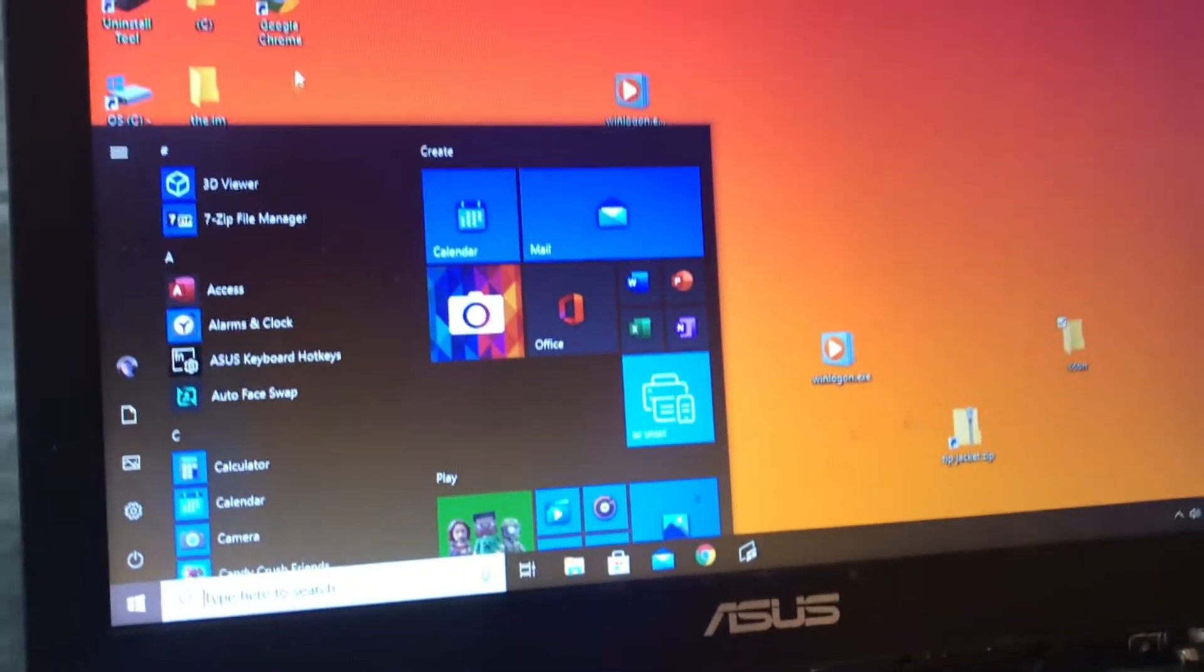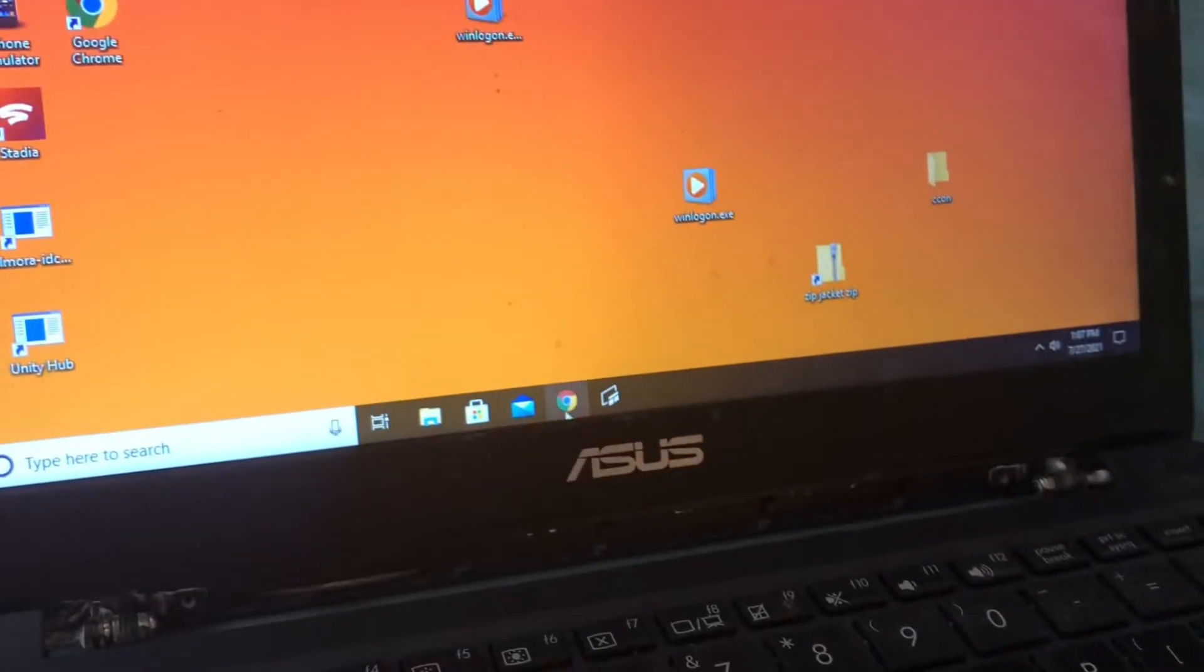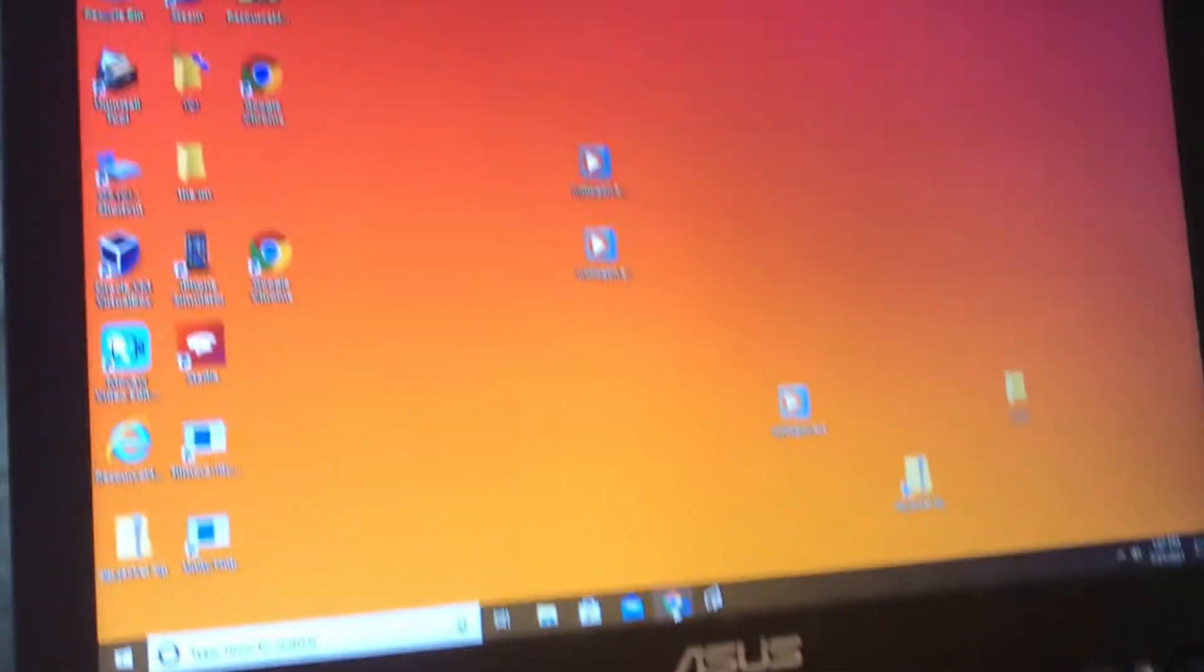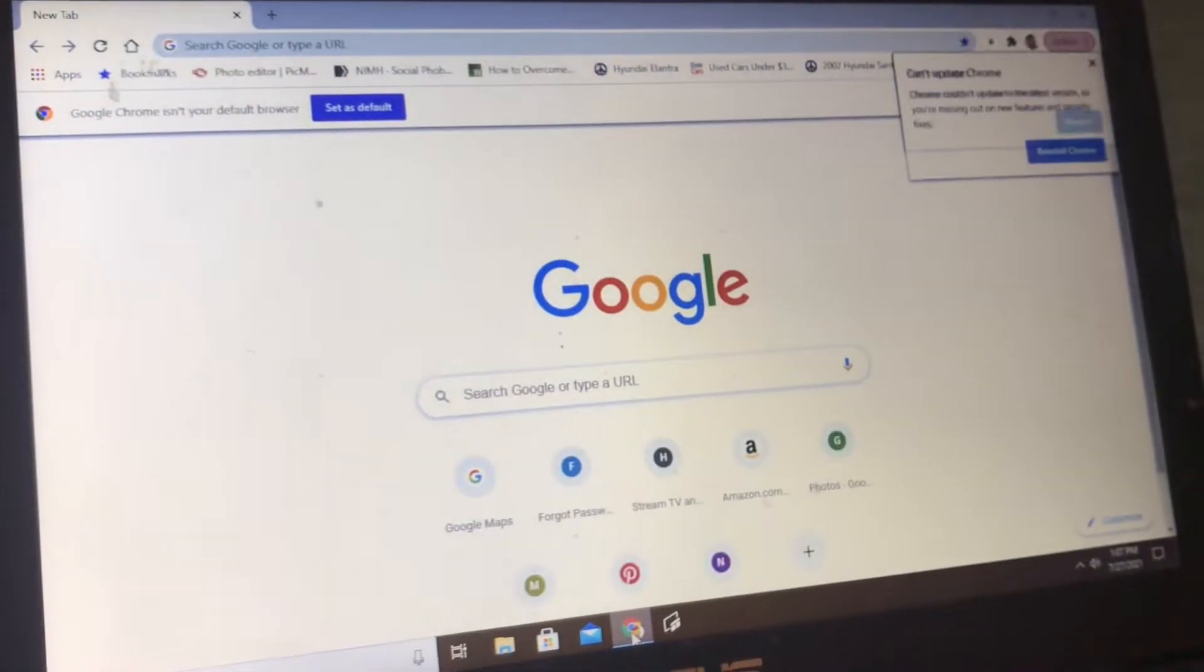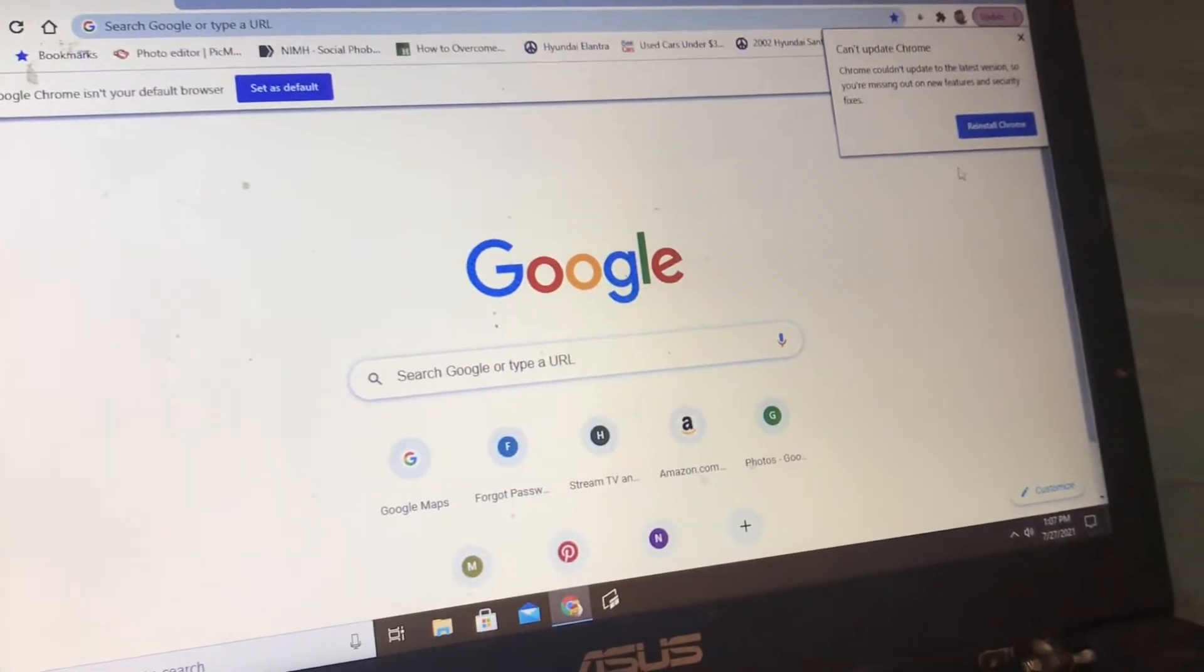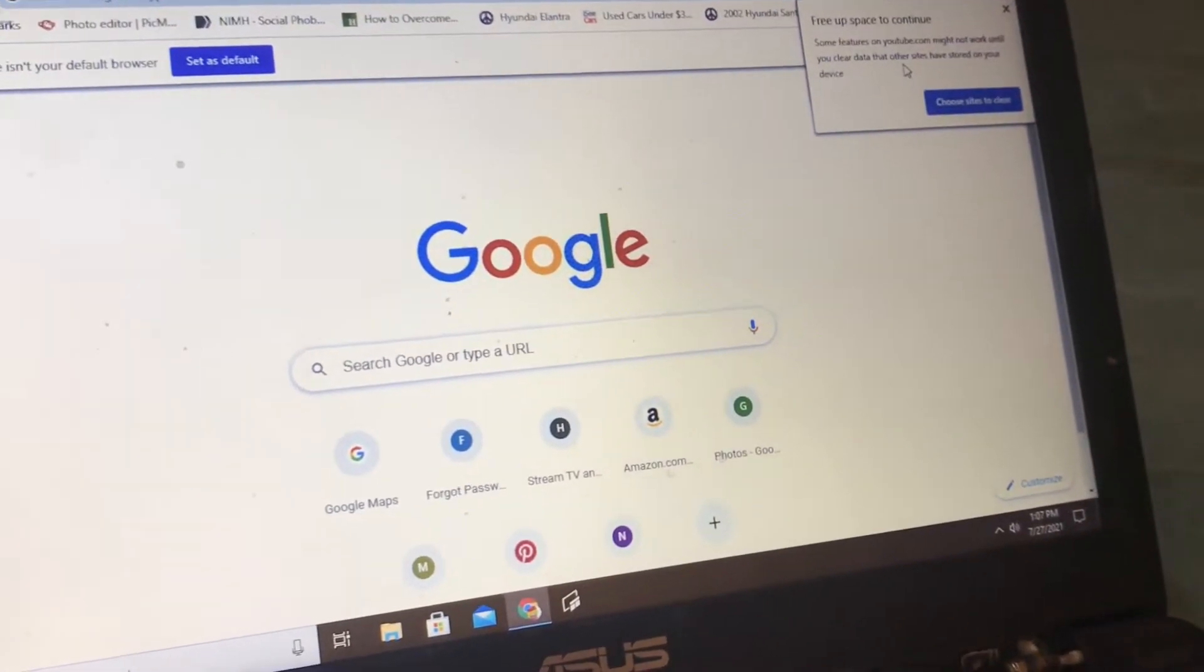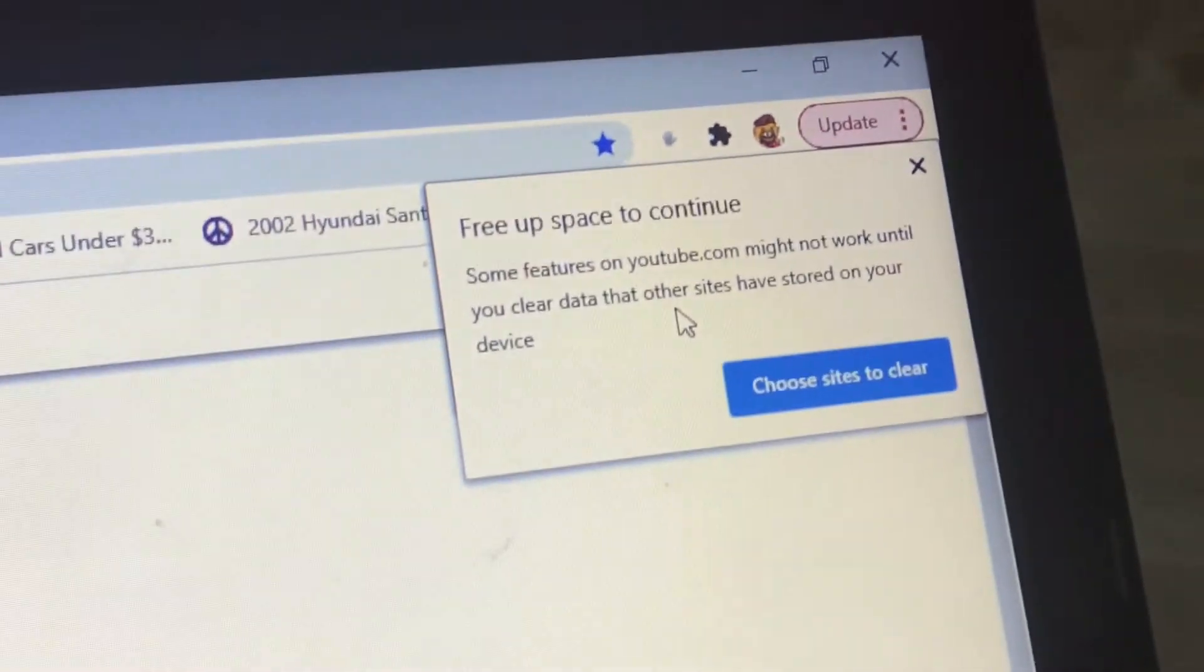So I see something else. Like, I can still go to Google Chrome. As you can see here. Can update Chrome and free up space and continue.